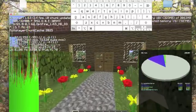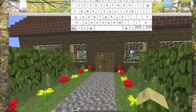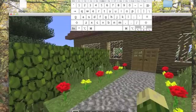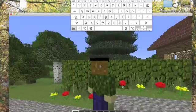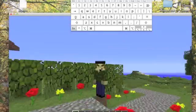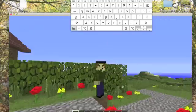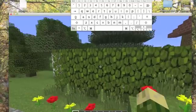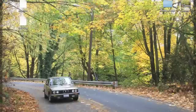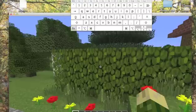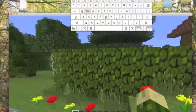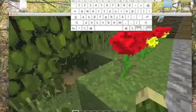FN+F4 does absolutely nothing. FN+F5, if you press it twice, you'll see the front of your character. FN+F6 does nothing. FN+F7 does nothing. FN+F8 does nothing. F9, 10, 11 — those do nothing in Minecraft.